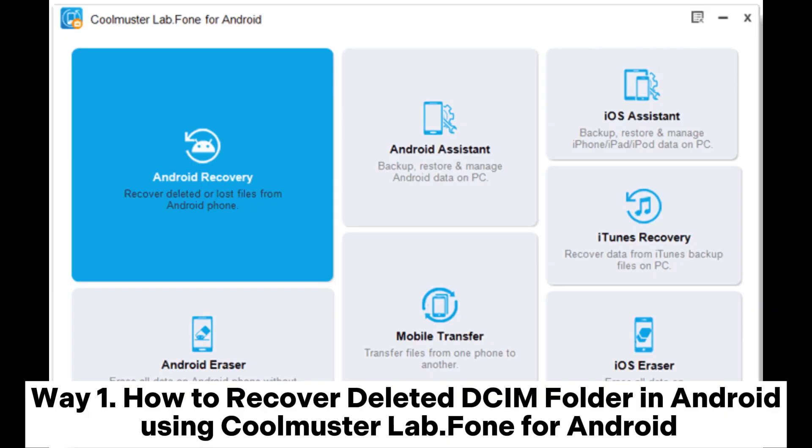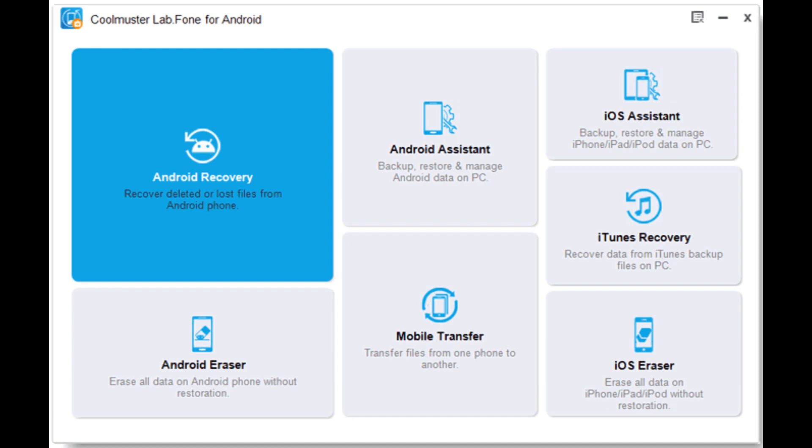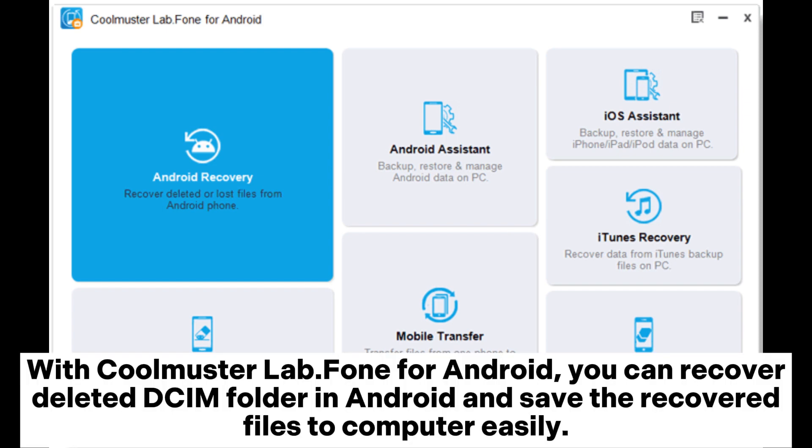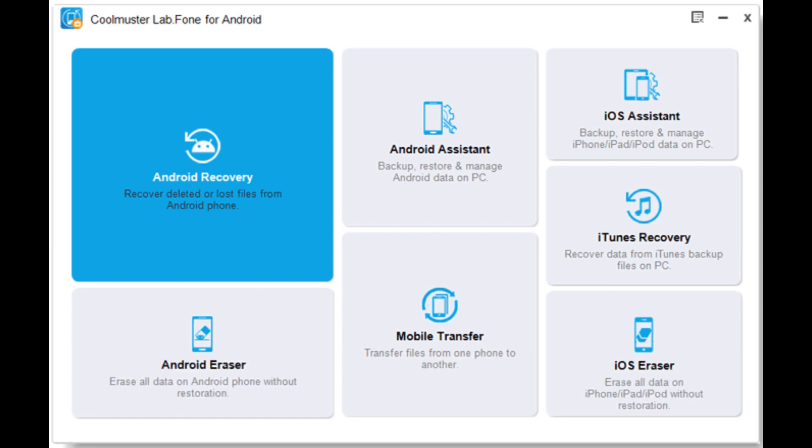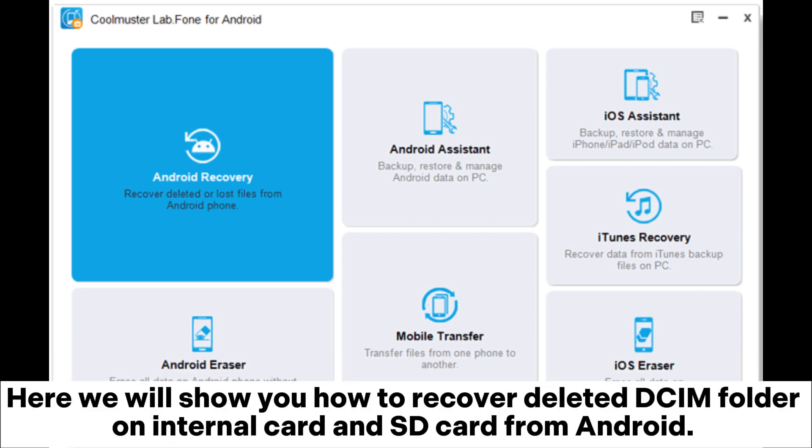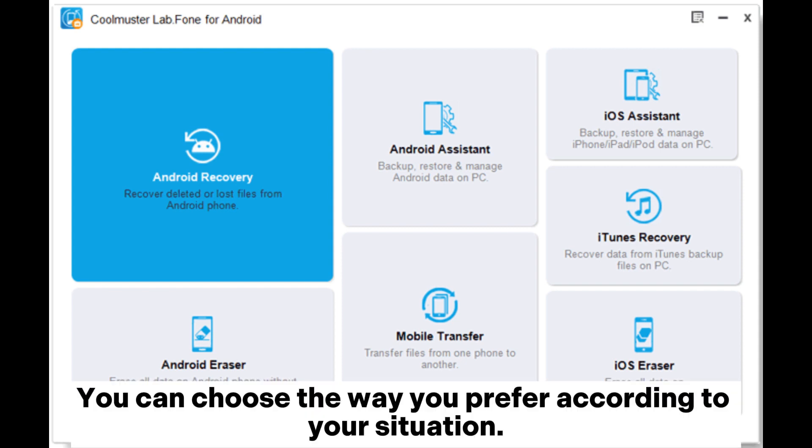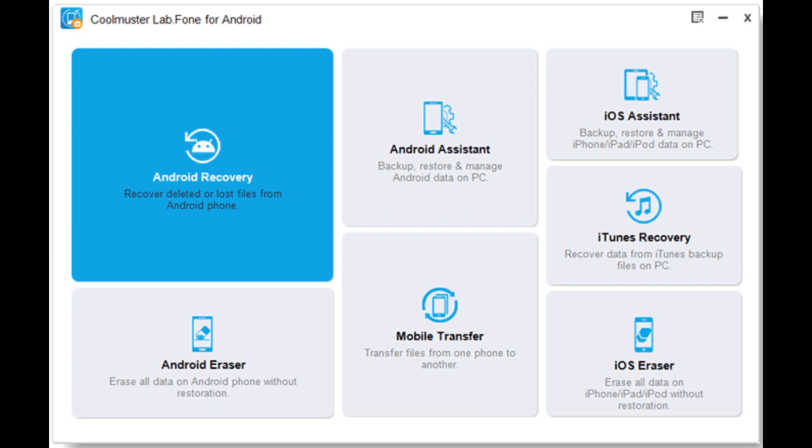Way 1: How to recover deleted DCIM folder in Android using Coolmuster Lab.Fone for Android. With Coolmuster Lab.Fone for Android, you can recover deleted DCIM folder in Android and save the recovered files to computer easily. Here we will show you how to recover deleted DCIM folder on internal card and SD card from Android. You can choose the way you prefer according to your situation.